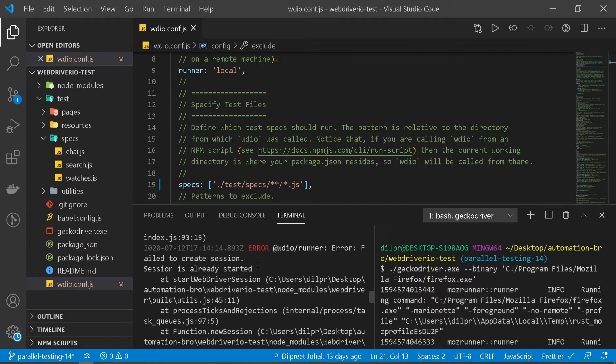You can do that by setting the number of instances you want to run, meaning number of browser sessions you want to create at one time. The reason we should set number of instances is because you don't want to be running unlimited number of sessions at each time. As a new browser opens up, it adds load to your system.